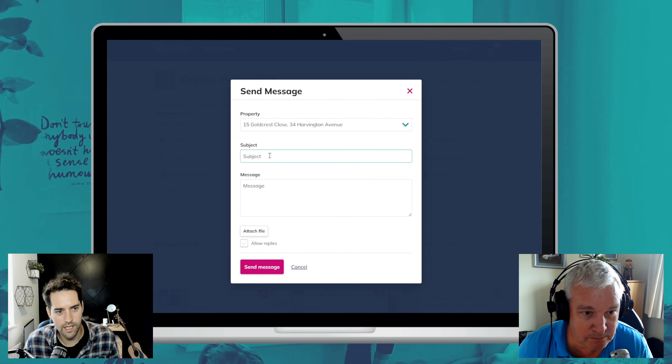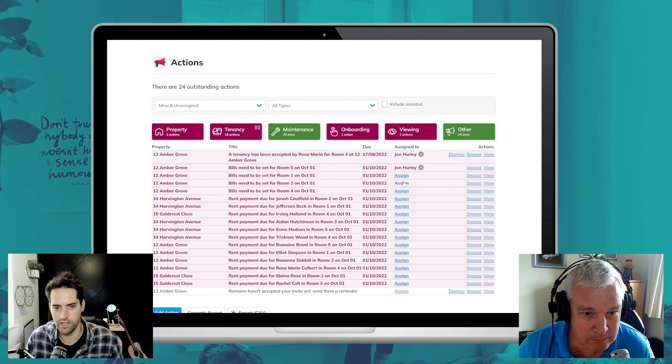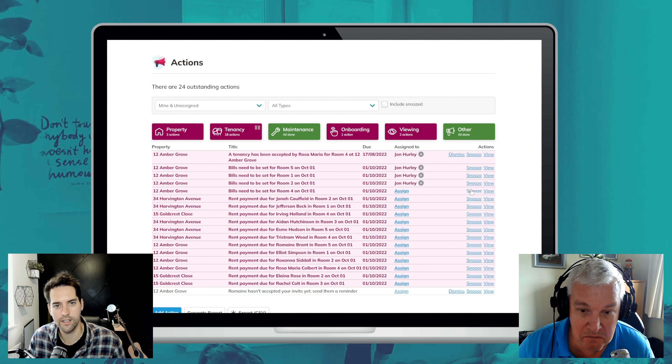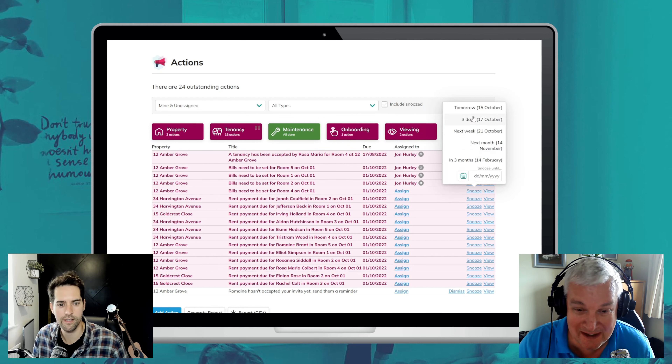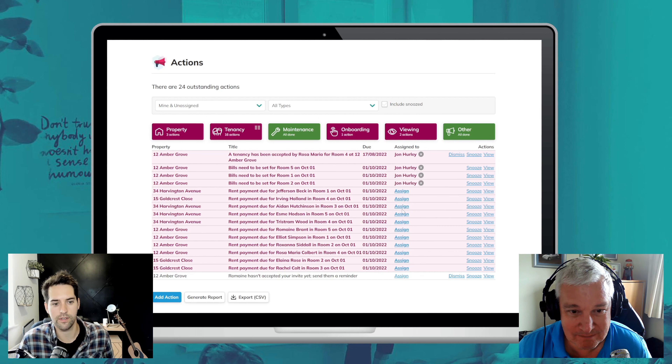So now if we go down to the actions panel, you'll be able to see that there is a new area to assign things. I'm just going to assign everything to John, which is basically how Coho works at the moment. And then you can snooze, and we've added a nice little feature to choose the specific day that you can snooze it to.